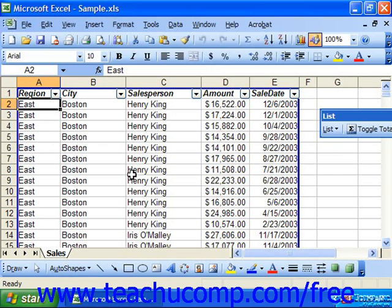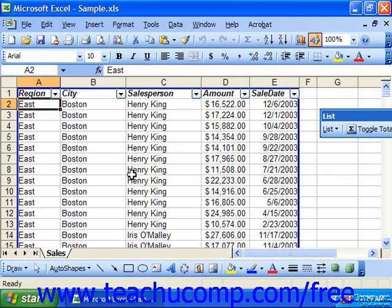You can create advanced filters that will allow you to filter data using multiple AND and OR criteria. To create an advanced filter, you must first create a criteria range within which you'll enter the criteria for your fields. A criteria range is a duplicate of the header row of your database or list that is separated from the rest of the database in a spreadsheet.